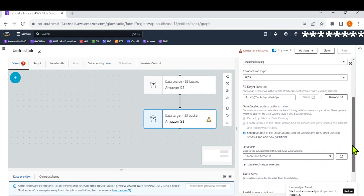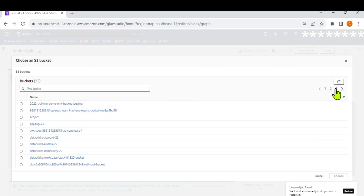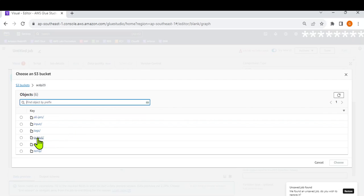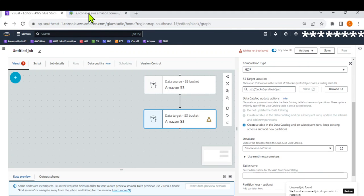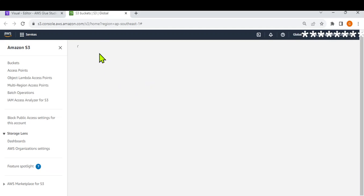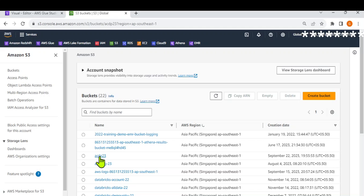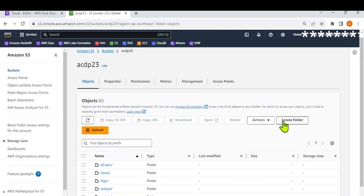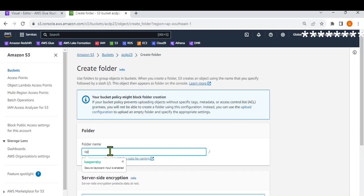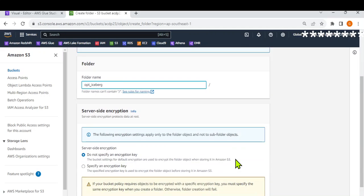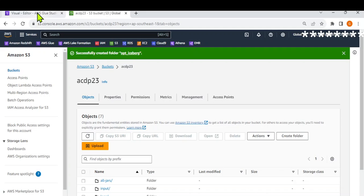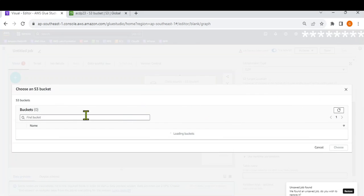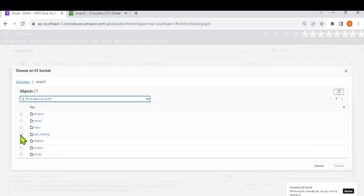I'll leave the compression type as is. For the target location, I'll create a new output folder. Let me open the S3 console and create another folder in my bucket — let's call it 'out_iceberg' just for this purpose. Create folder. Then I'll use this as my target location. Let me check if it reflects here — yes, 'out_iceberg' is what I'm going to use.